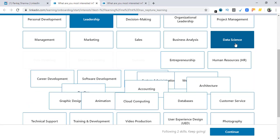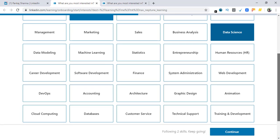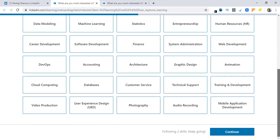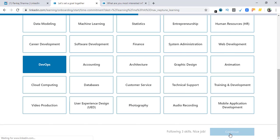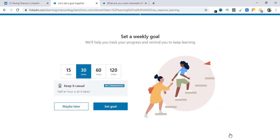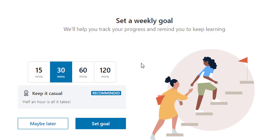Data science. Let's select DevOps for now and click on continue. From here they will ask you to set a weekly goal. We'll help you track your progress and remind you to keep learning.